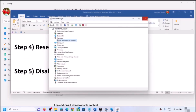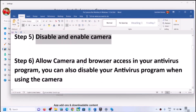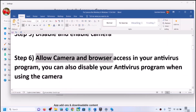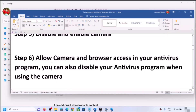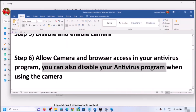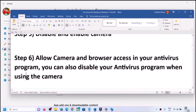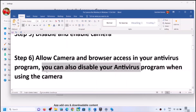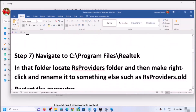Open the Camera app and check. If still facing the problem, allow camera access in your antivirus program, as some antivirus programs block the camera. Go to your antivirus settings and check if the camera is allowed. If you are unsure, you can skip this step, or temporarily disable your antivirus while using the camera, then re-enable it when done.